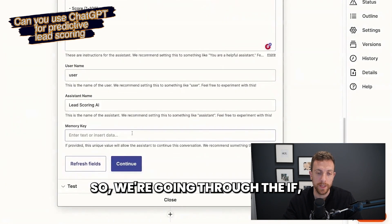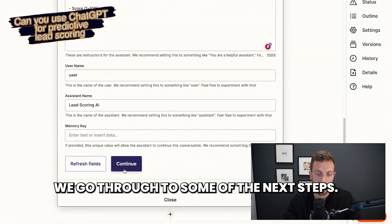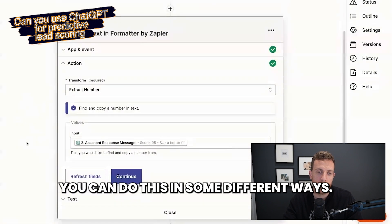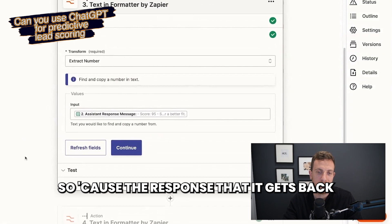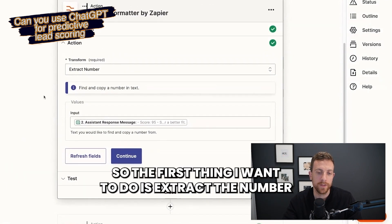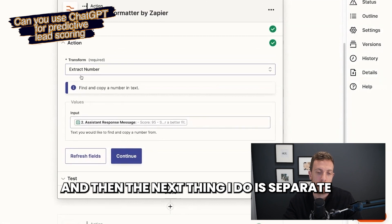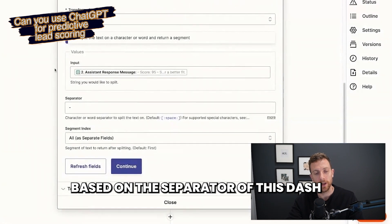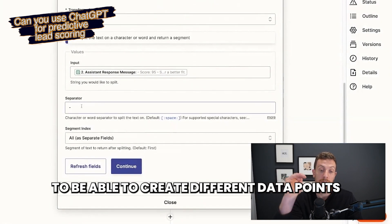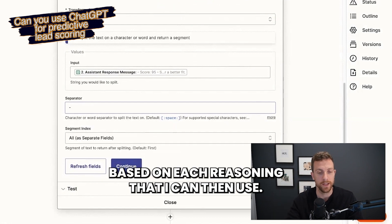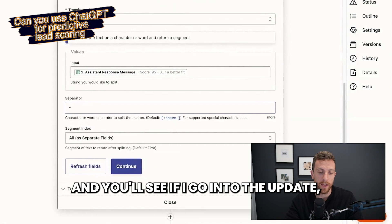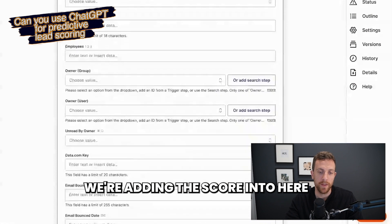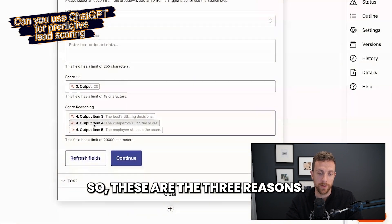Going through the next steps — you can do this in so many different ways, but this is particular to Zapier. Because the response that comes back is going to be those bullet points, the first thing I want to do is extract the number so I can get the score. Then the next thing I do is separate based on the dash separator to create different data points for each reasoning. And if I go into the update lead in Salesforce step, we're adding the score and then the three different reasoning outputs.